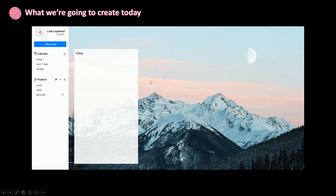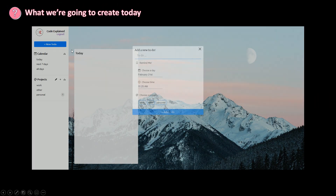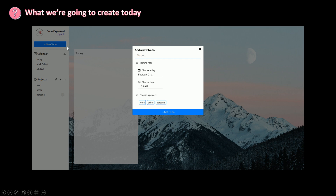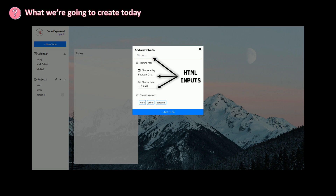In the last part we've seen how to create a model, and today we're going to add this form to our add new to-do component. We're just going to add some HTML inputs so the user can enter information about the to-do. These are just HTML inputs.